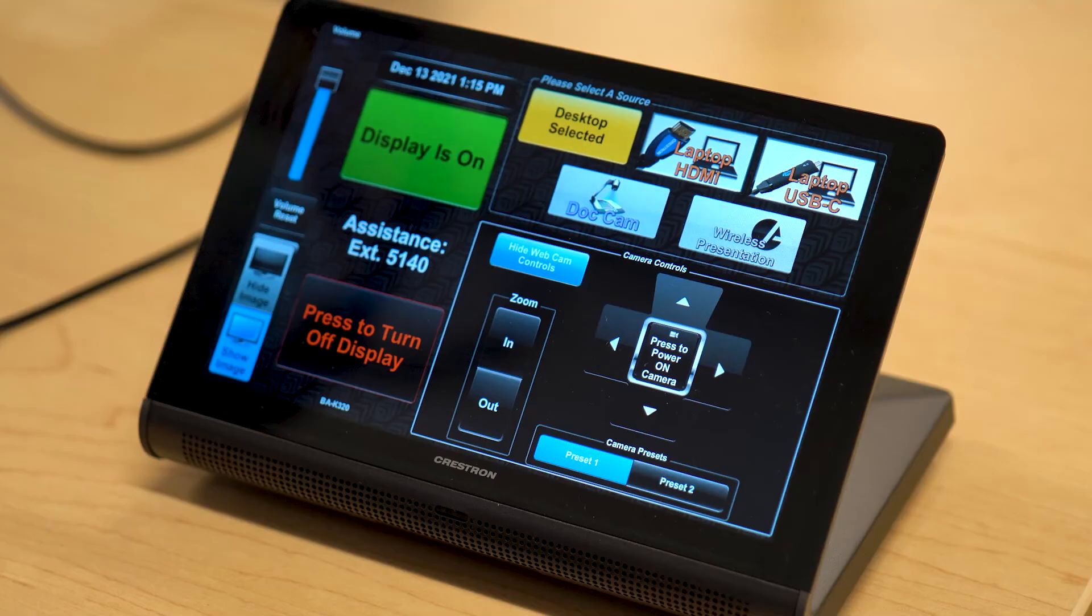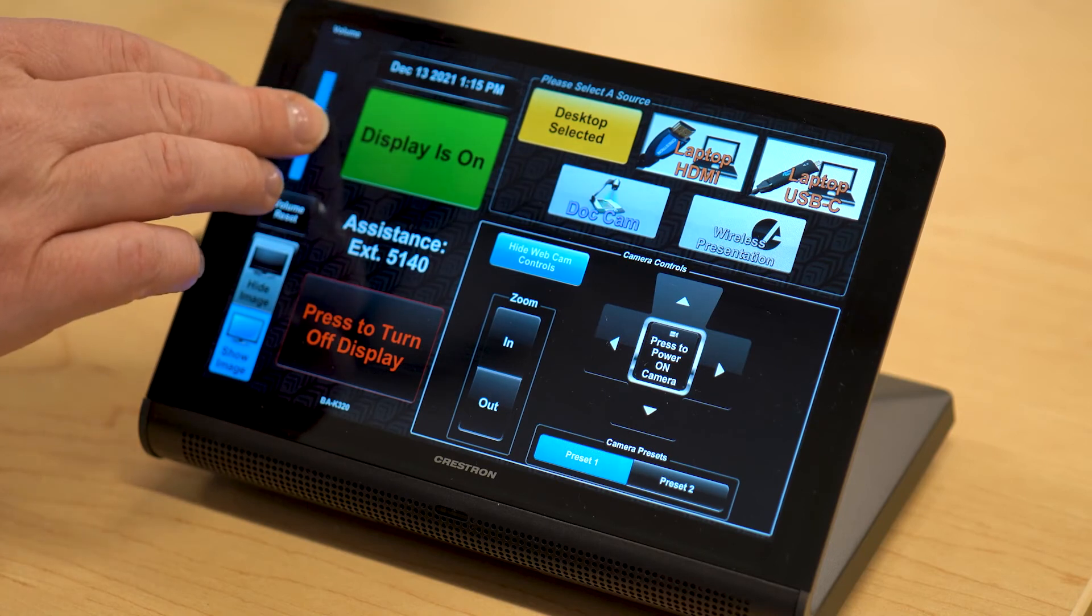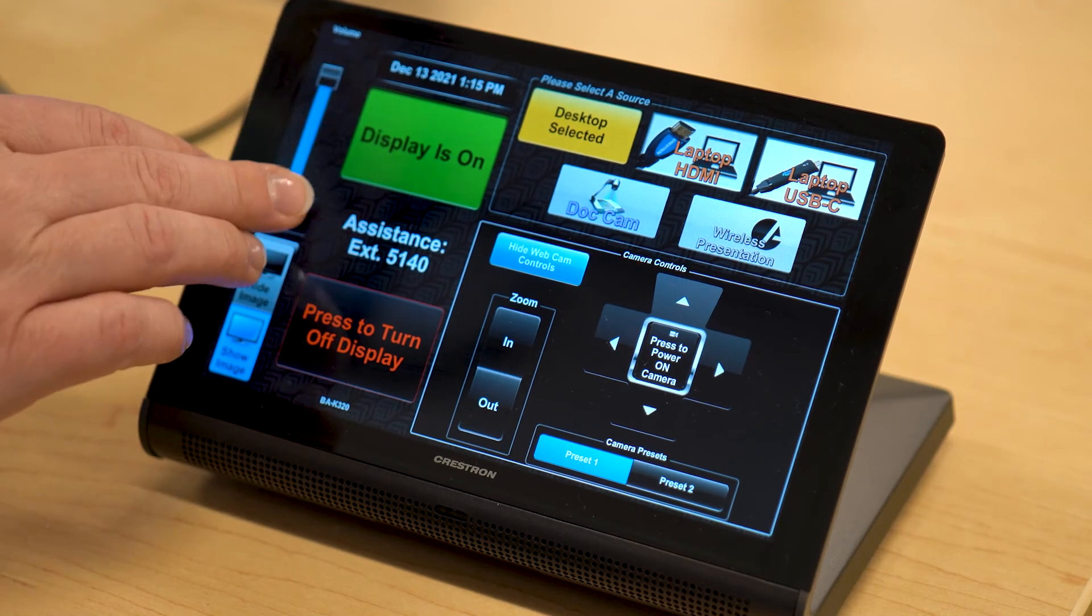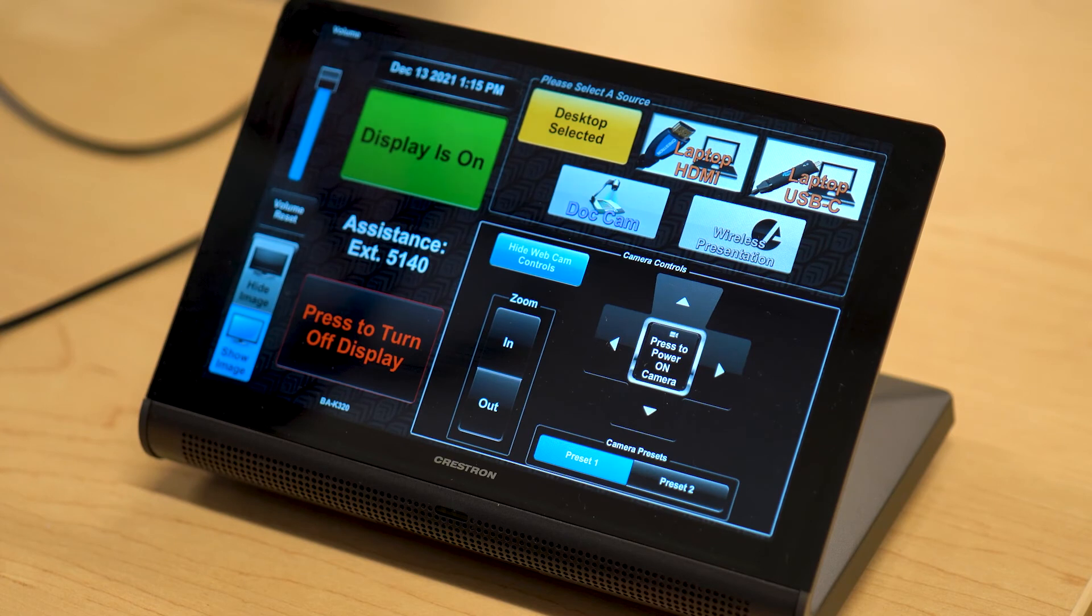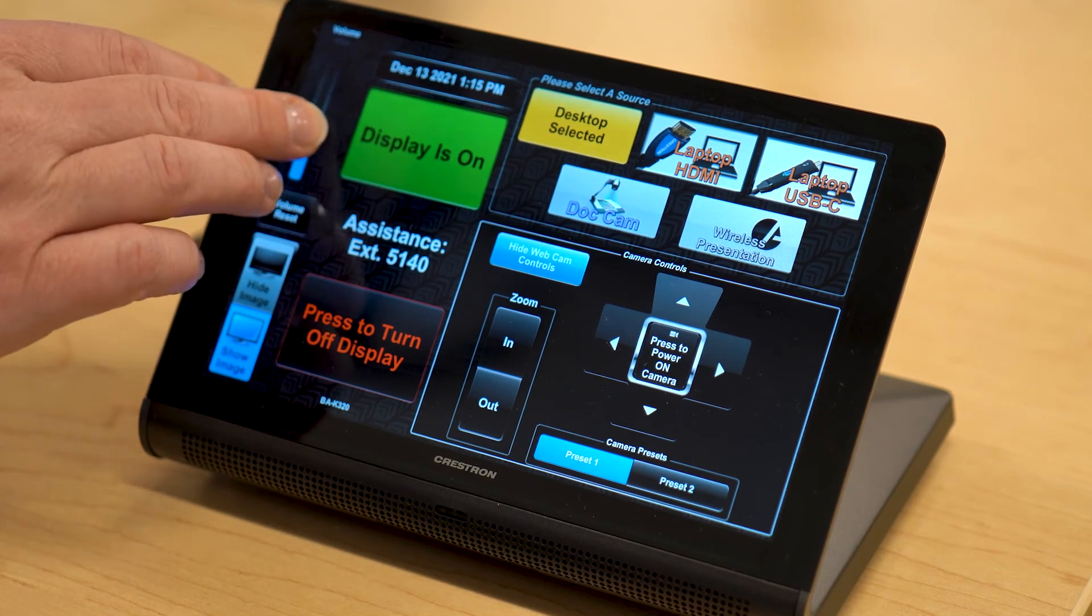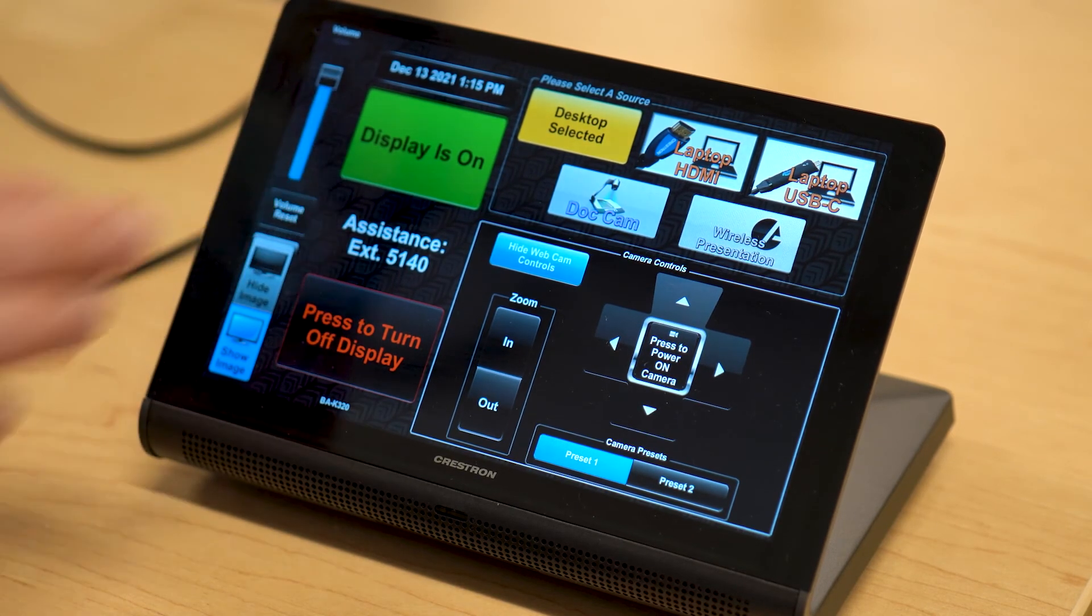If you're having trouble hearing your online synchronous students, you can control the speaker volume from the slider on the touch panel. If you need to reset the volume to the default, choose Volume Reset on the Crestron panel.